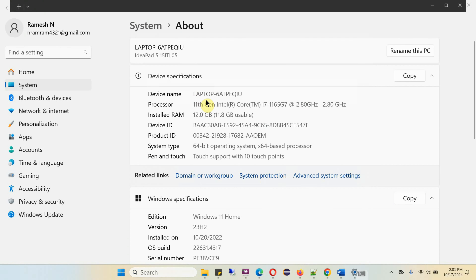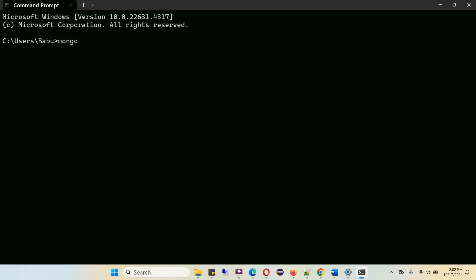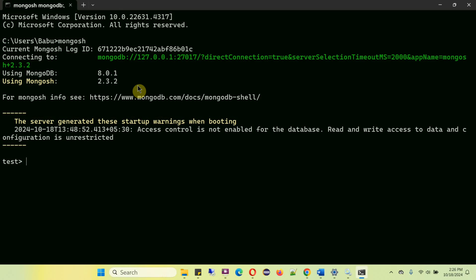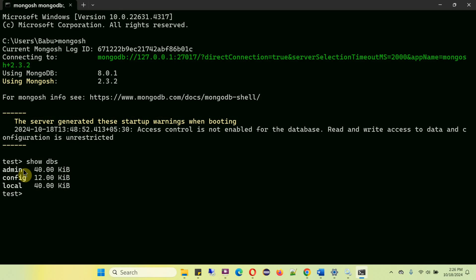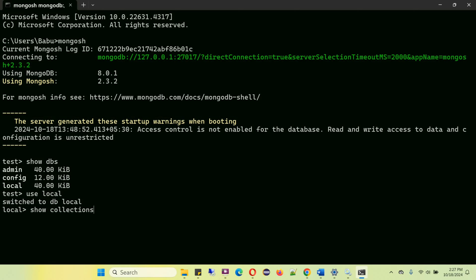Open Command Prompt and type mongosh. Here you can see it is successfully connected to the MongoDB 8 instance using MongoDB Shell. It is showing the databases in the MongoDB 8 instance: admin, config, and local. We will use the local database — there is one collection there, and it is showing that.